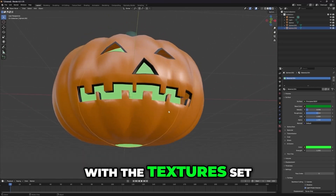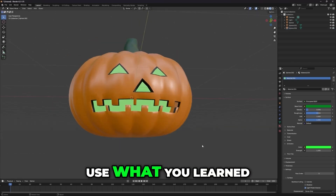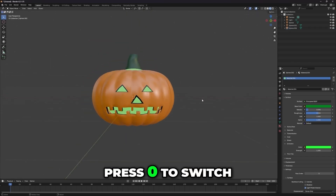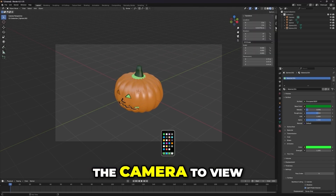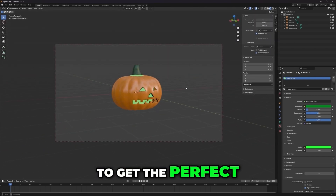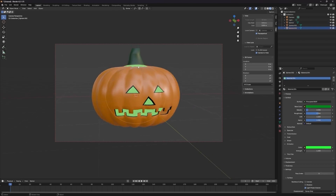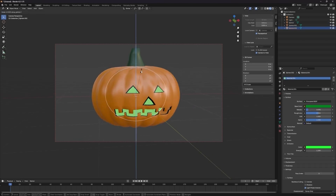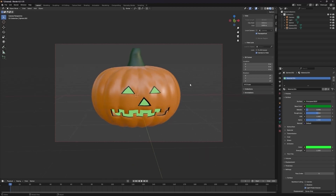With the textures set, let's move on to rendering. Use what you learned in the last lesson — press 0 to switch to camera view, and don't forget to lock the camera to view. Adjust the camera angle to get the perfect shot.